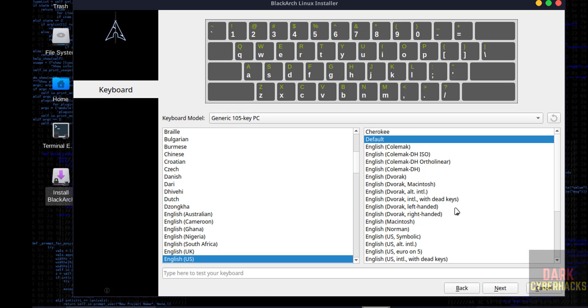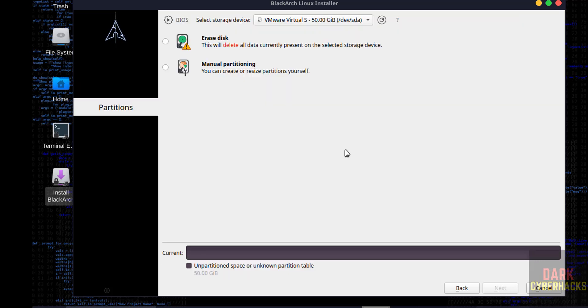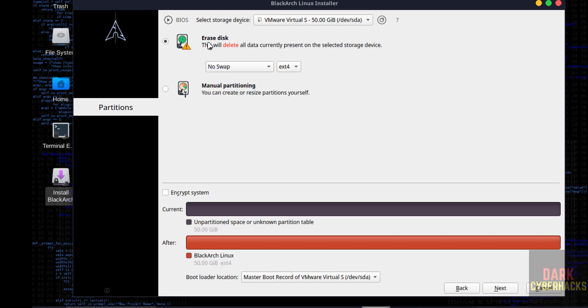Select keyboard model and language. I am going with the default. Click on next. Select erase disk and click on next.